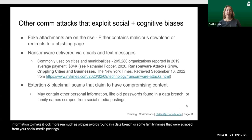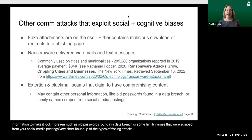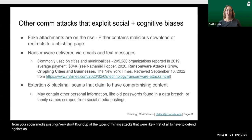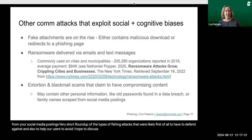This has been a short roundup of the types of phishing attacks we're likely to have to defend against and to help our users avoid. I hope to discuss this more with you in class.